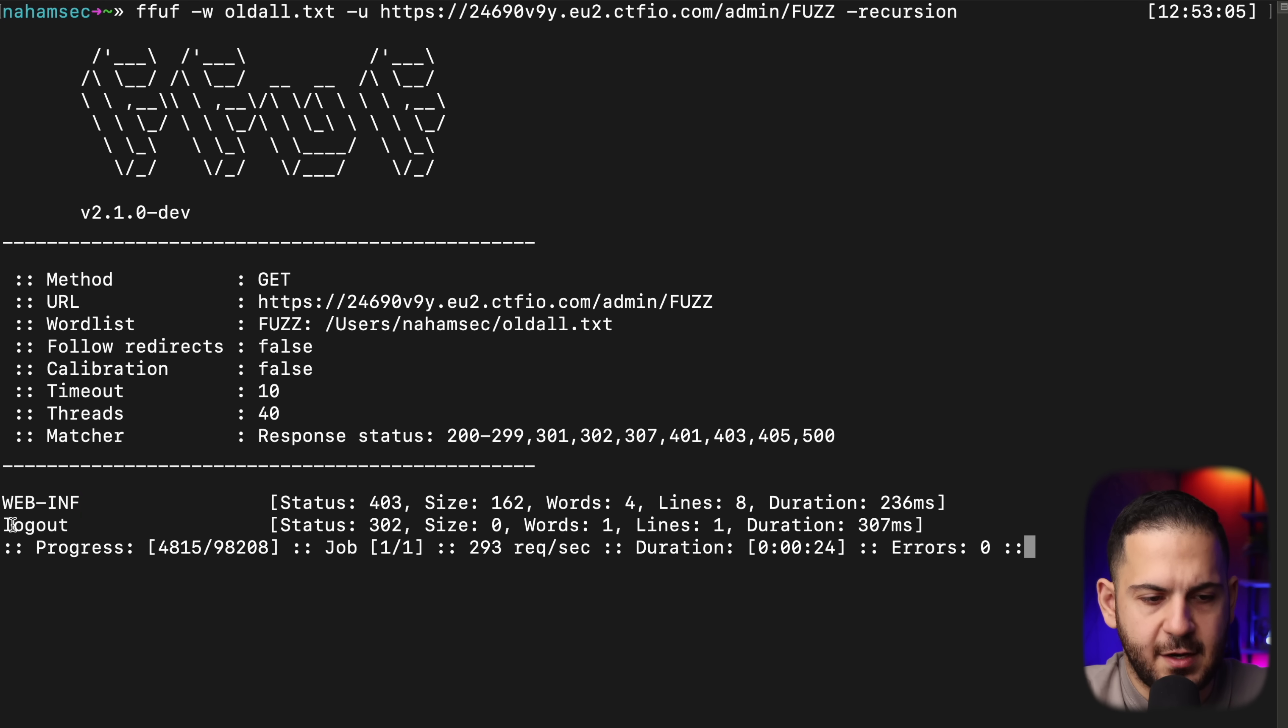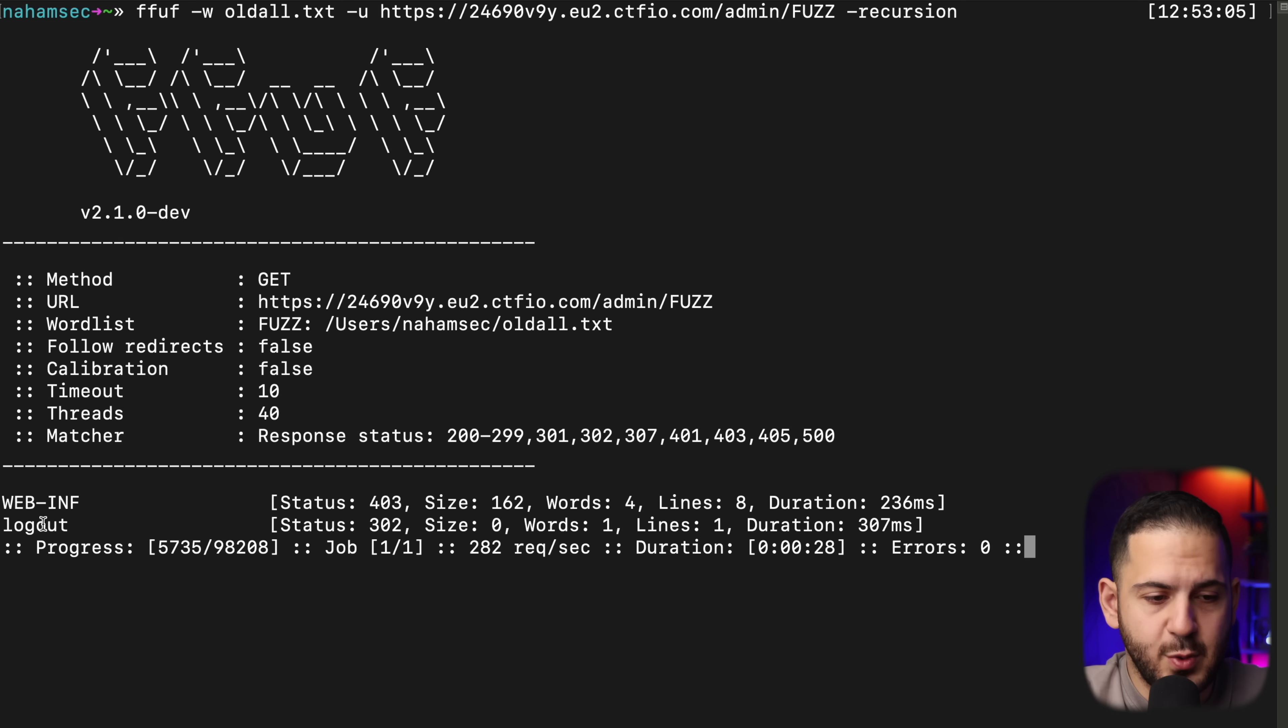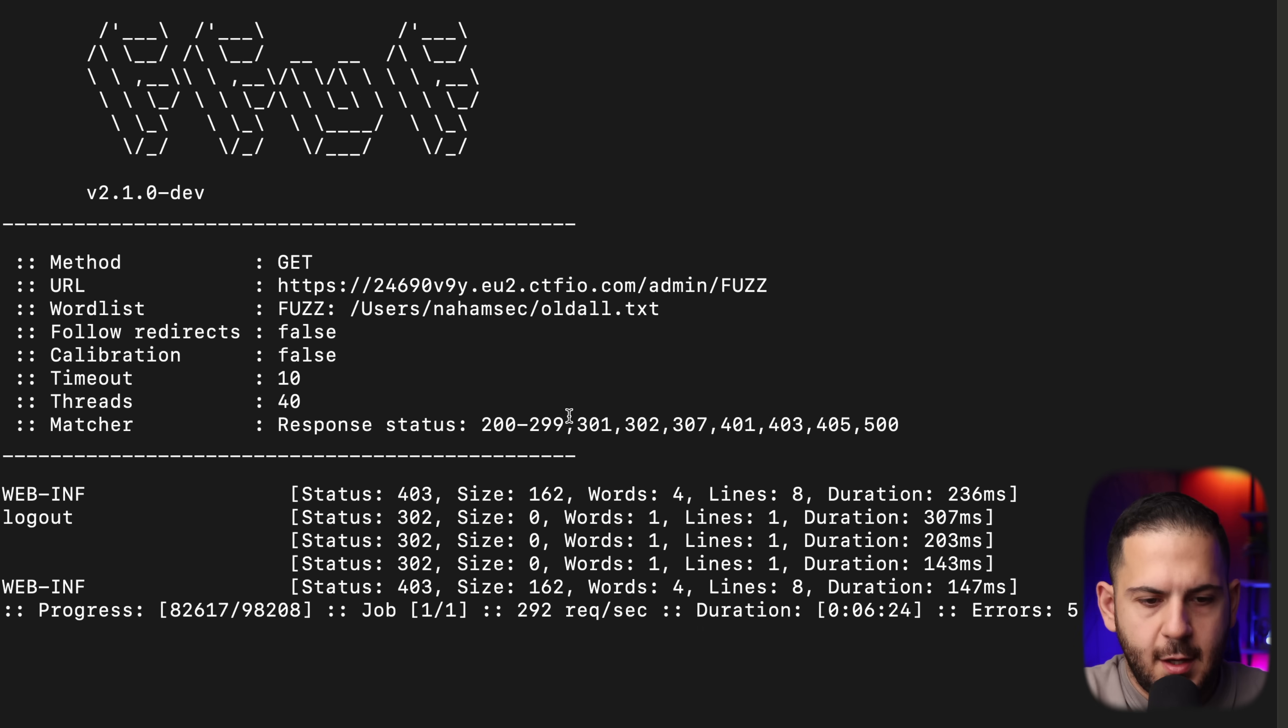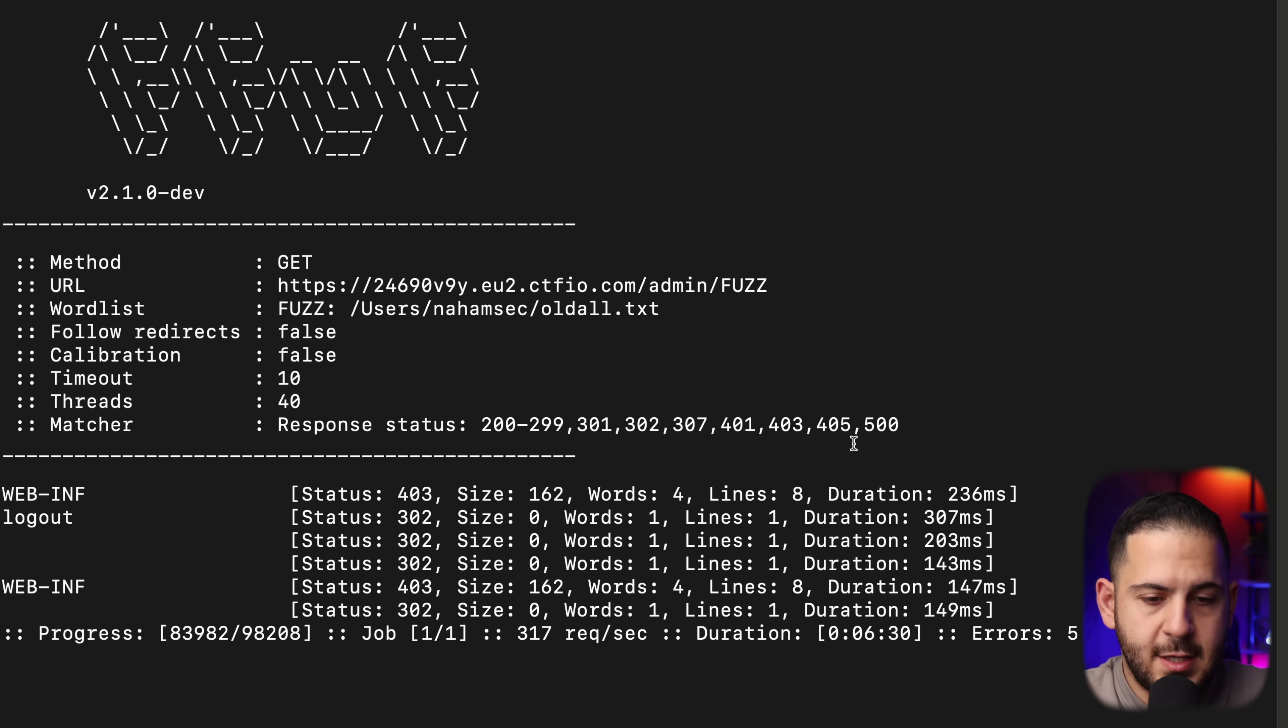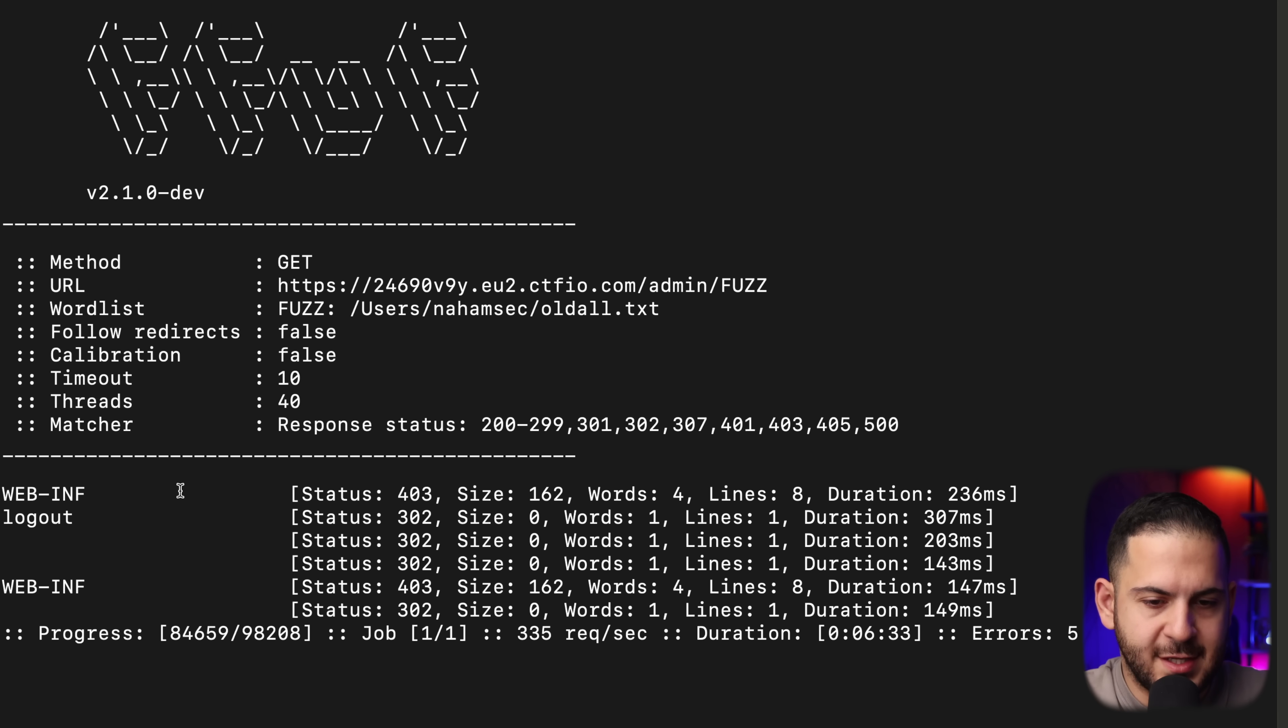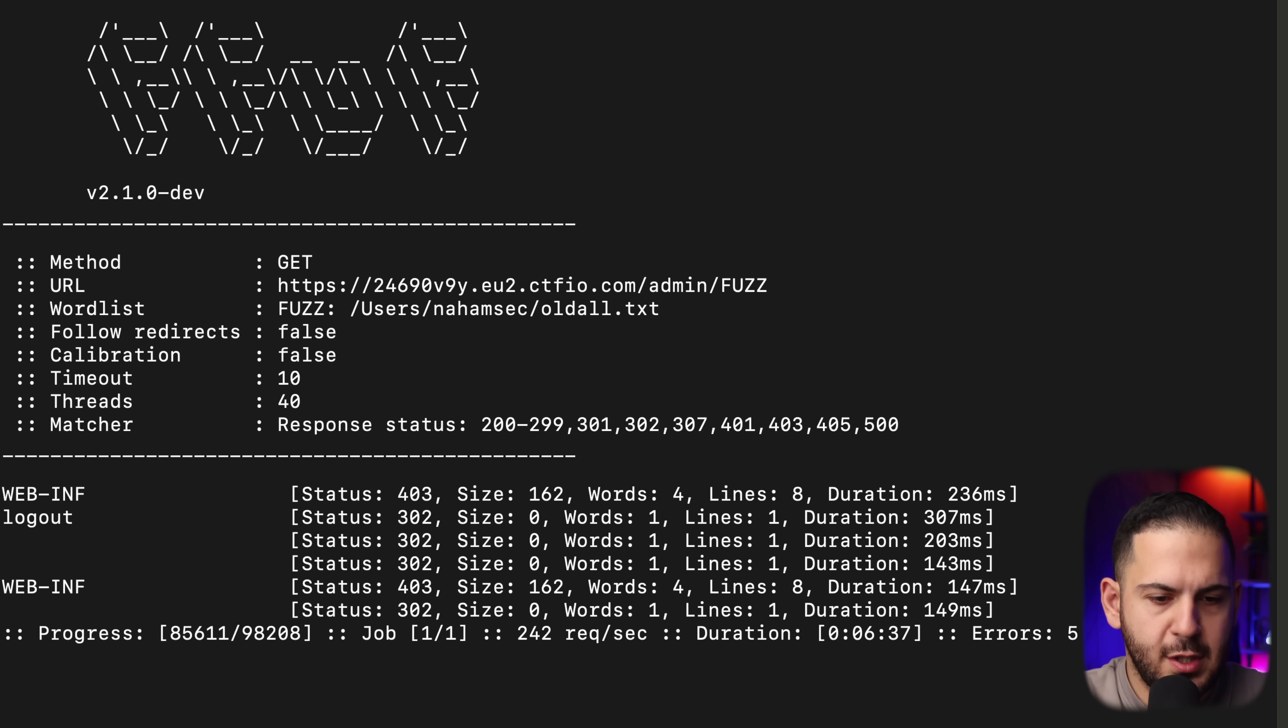It's going to find more content. And as I said, there's another web inf, which is kind of bizarre to see in the admin folder, but maybe it's some weird proxying that's being happened. We're going to let this go and see what we find.